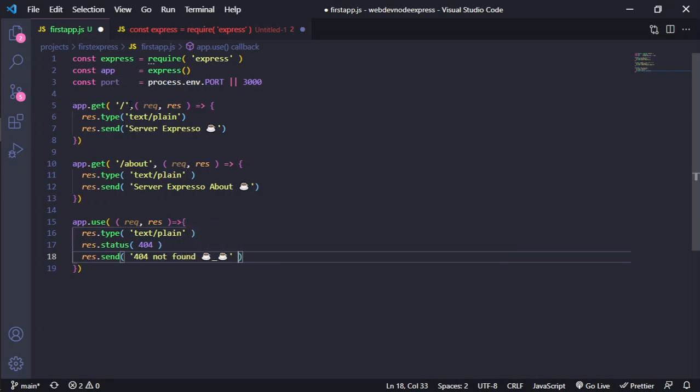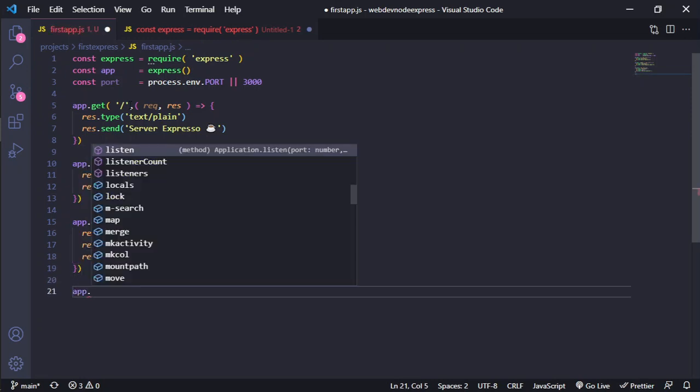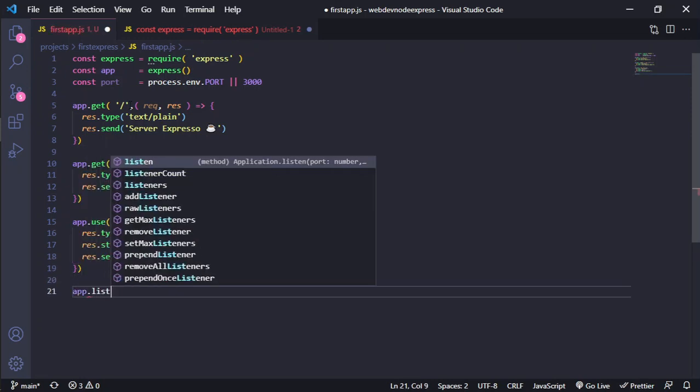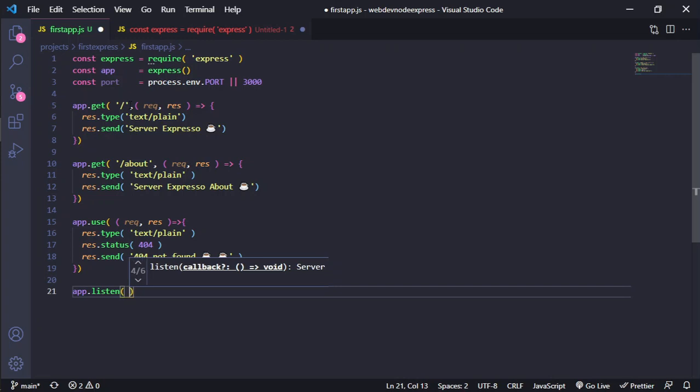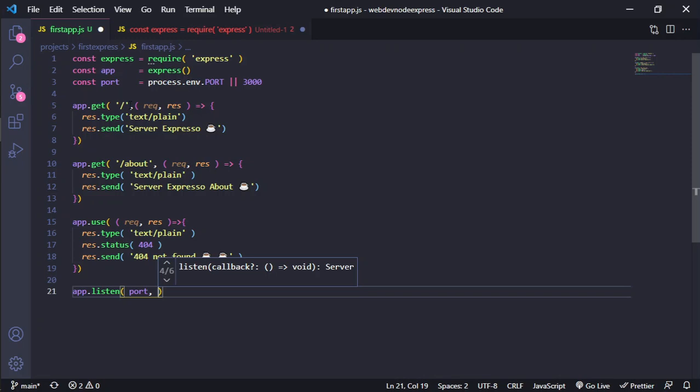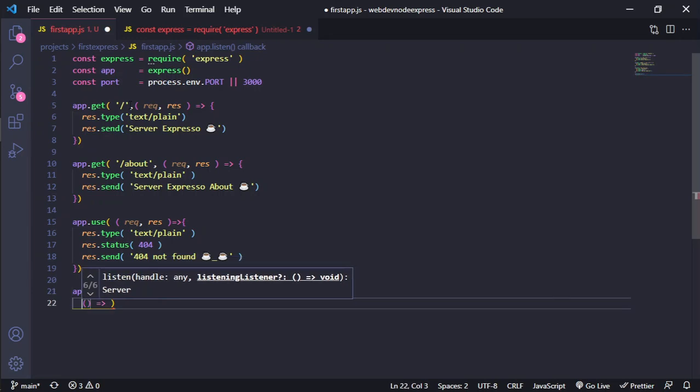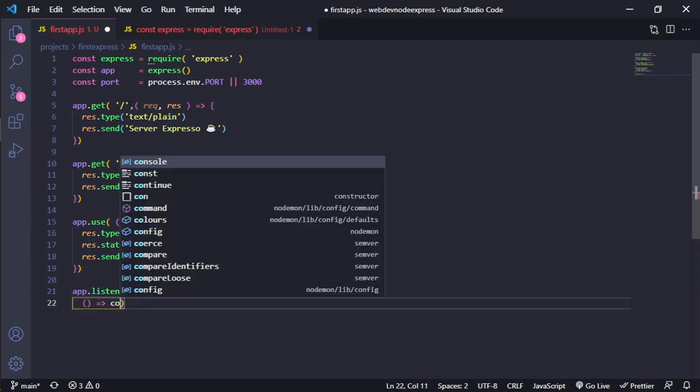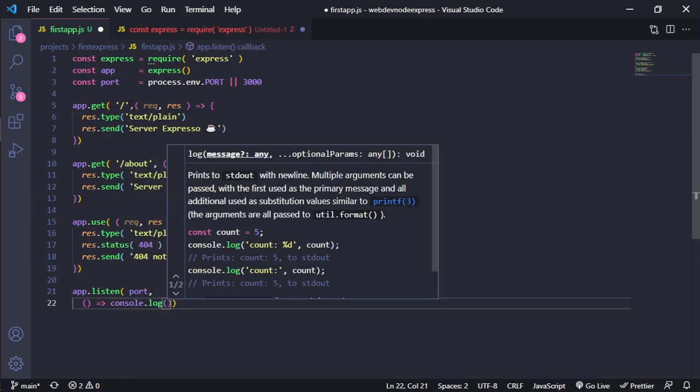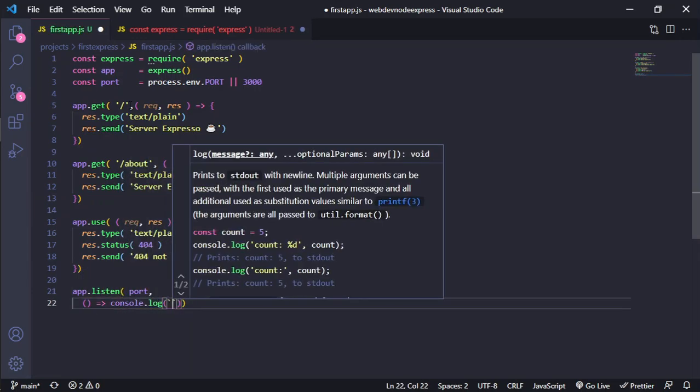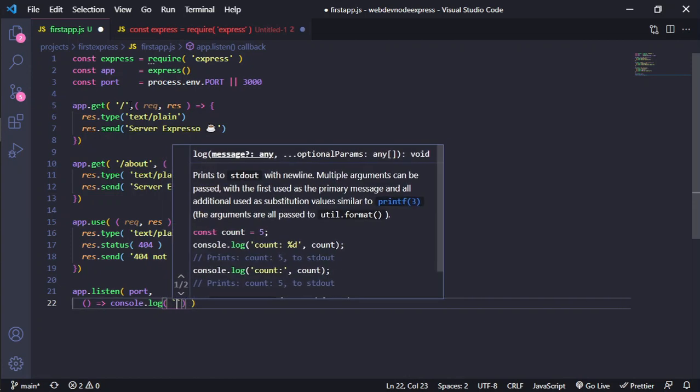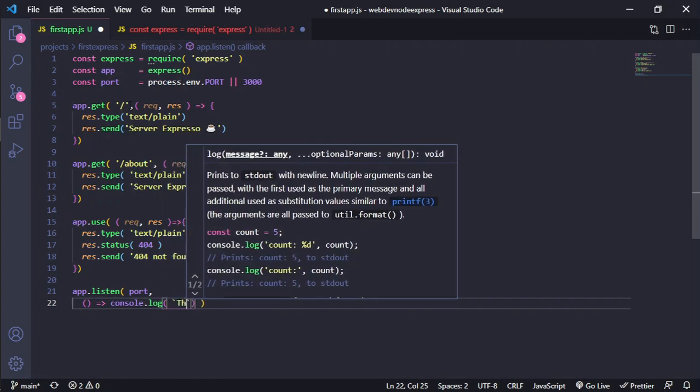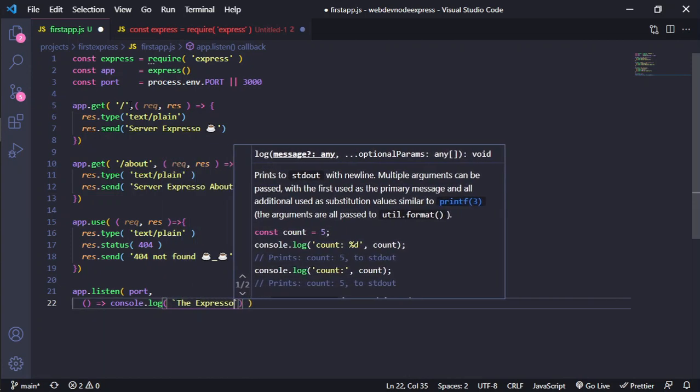And we will start our server with app.listen with our port and a callback function. And we will specify server expresso is running on port.